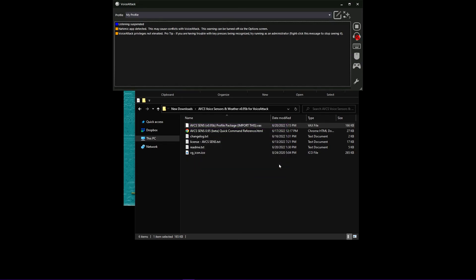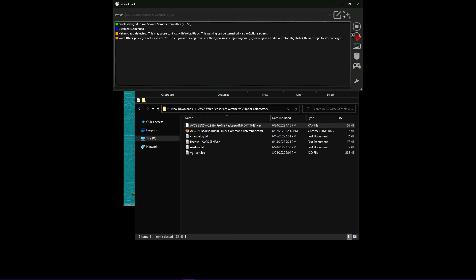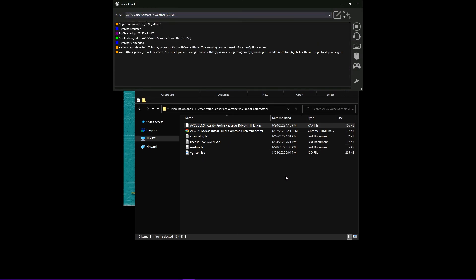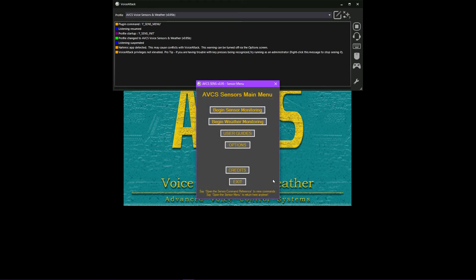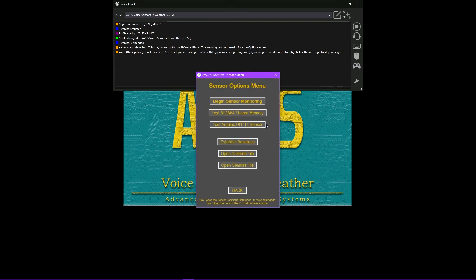VoiceSensors and Weather is a question and answer profile that replies to our questions about PC sensors, the local weather outside, local weather forecasts, and even indoor weather when using an external temperature sensor connected over USB. This is the second AVCS utility voice command profile by SemlerPDX, alongside the voice calculator and conversions profile for VoiceAttack.